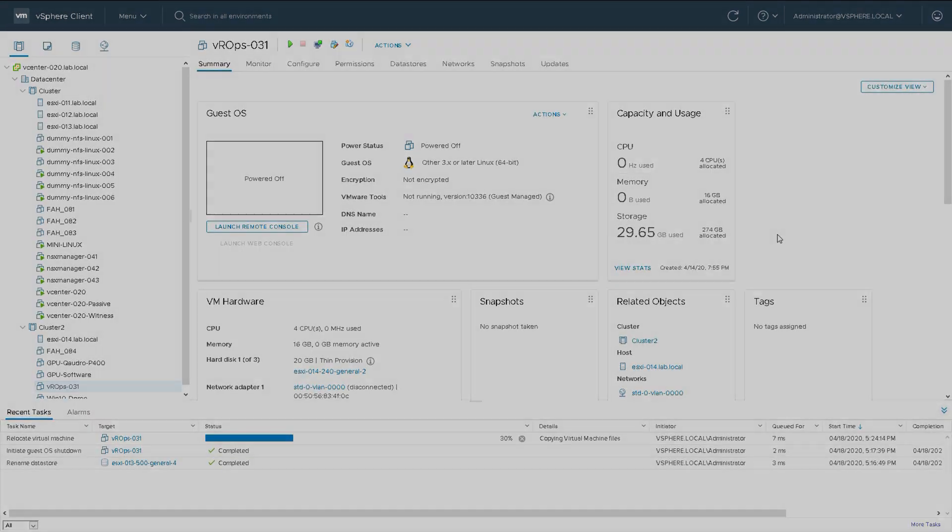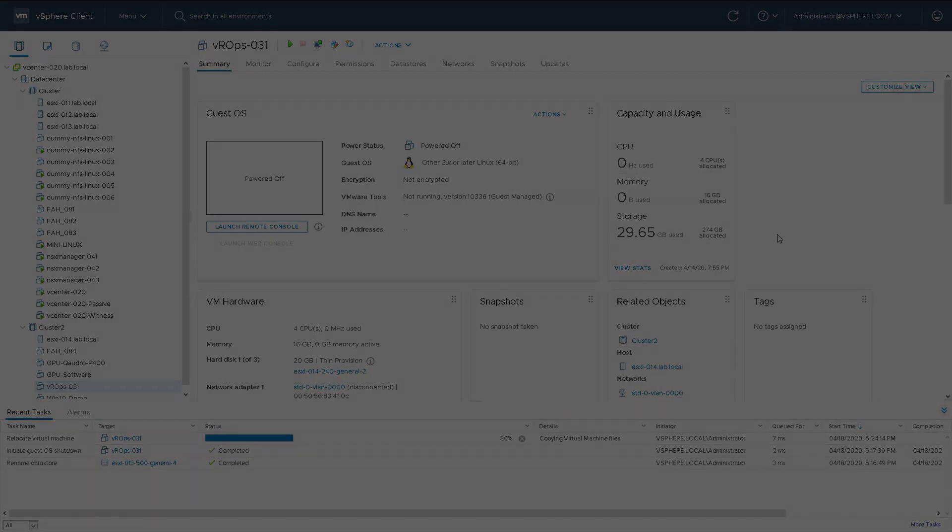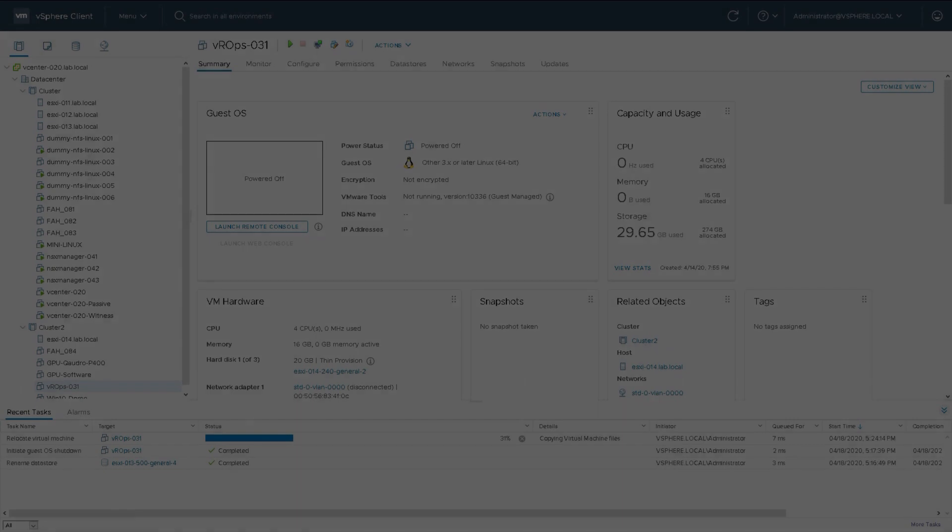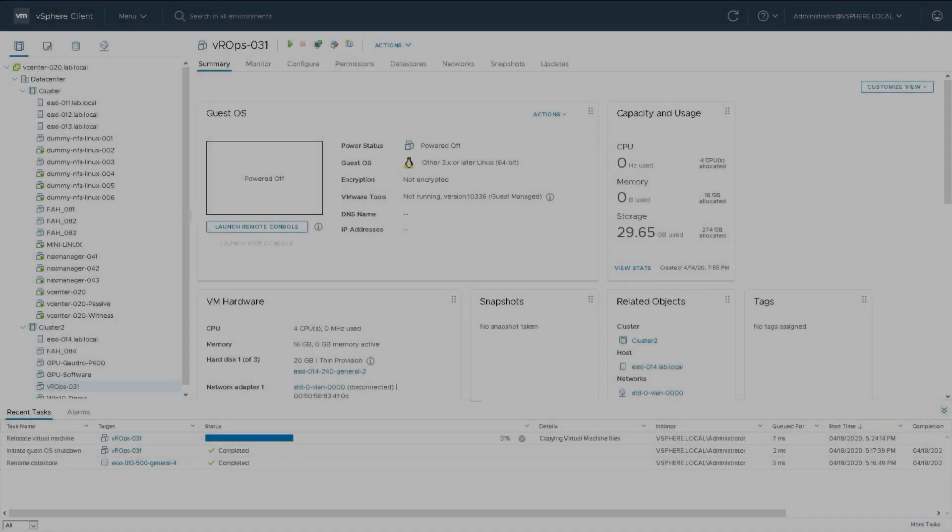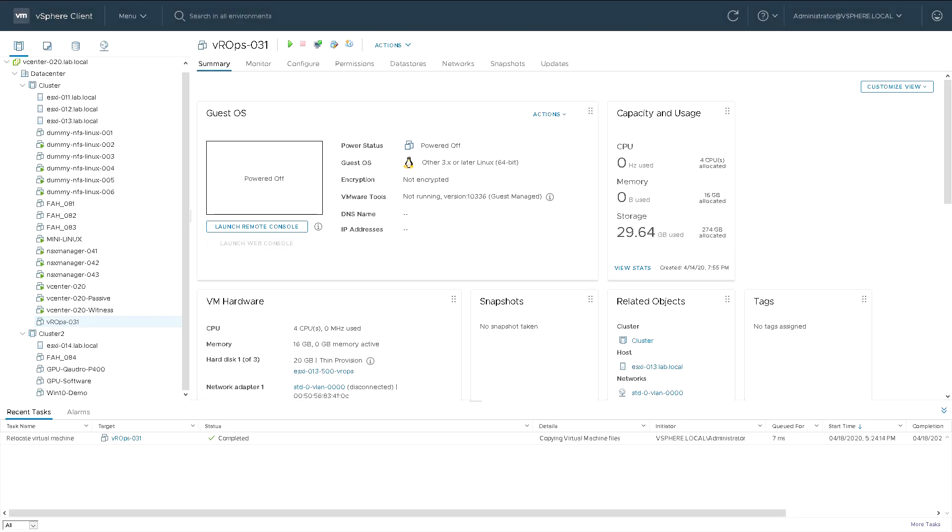Once this is completed the machine will be reassigned from 14 to 13, so the migration is complete. We'll now have a different datastore that the virtual machine files live on and we're now on host 13 from host 14.